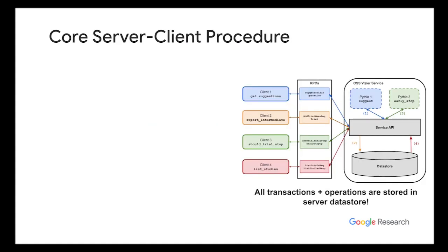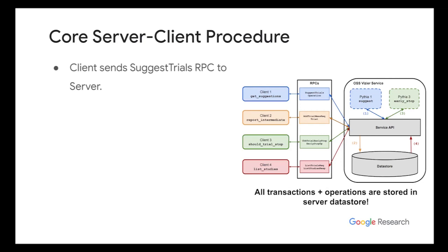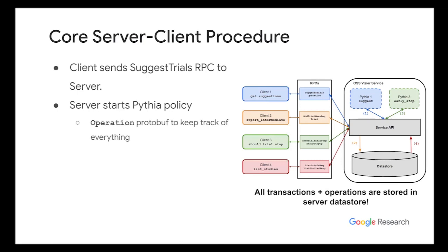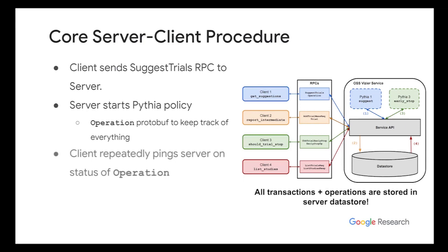So to give a brief rundown of what actually really happens in the protocol, it consists of the following steps. So first, the client sends a suggest trial request in RPC to the server. Then the server starts a Pythia policy to compute the next suggestion. So to keep track of the progress, the server records the details in what's called an operation protobuf. So we do this so that it's fully fault tolerant.